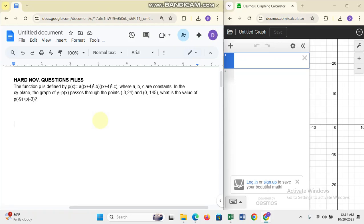The function p is defined by p(x) = a(x+4)² - b(x+4)² - c, where a, b, c are constants. In the xy-plane, the graph of y = p(x) passes through the points (-3, 24) and (0, 145). What is the value of p(-9) + p(0)?